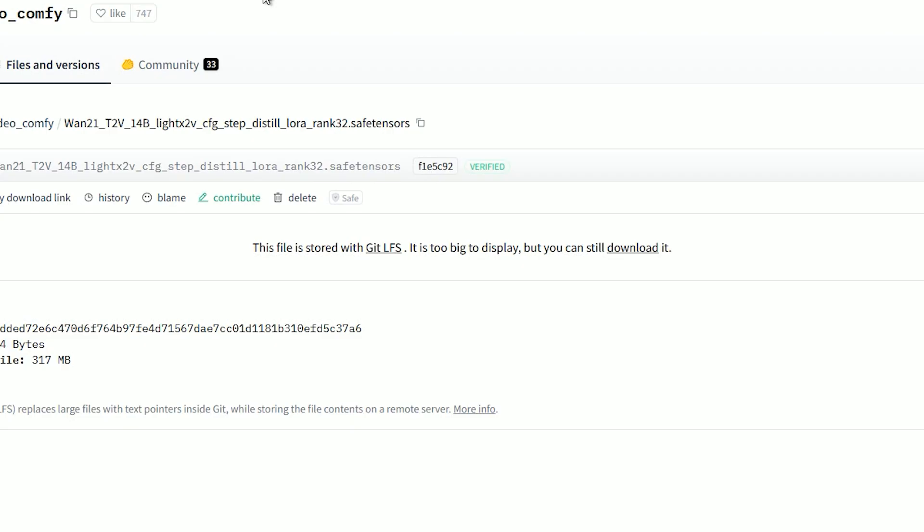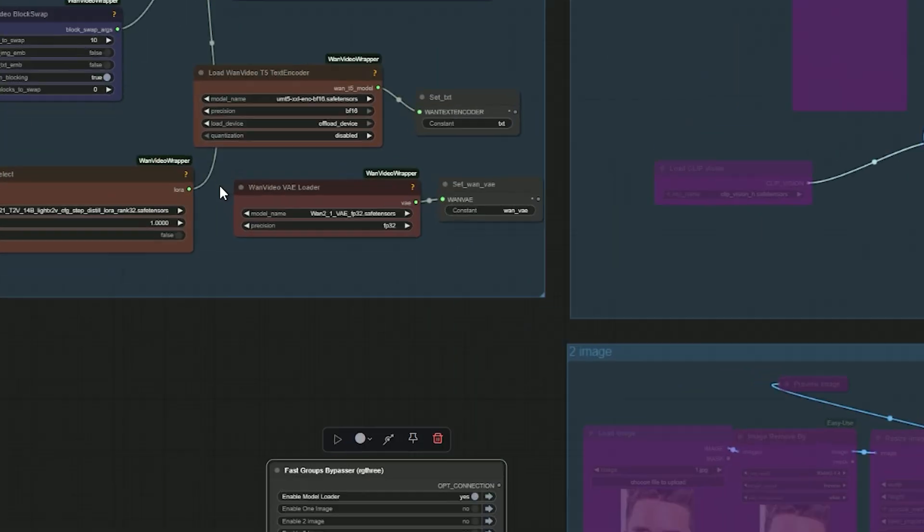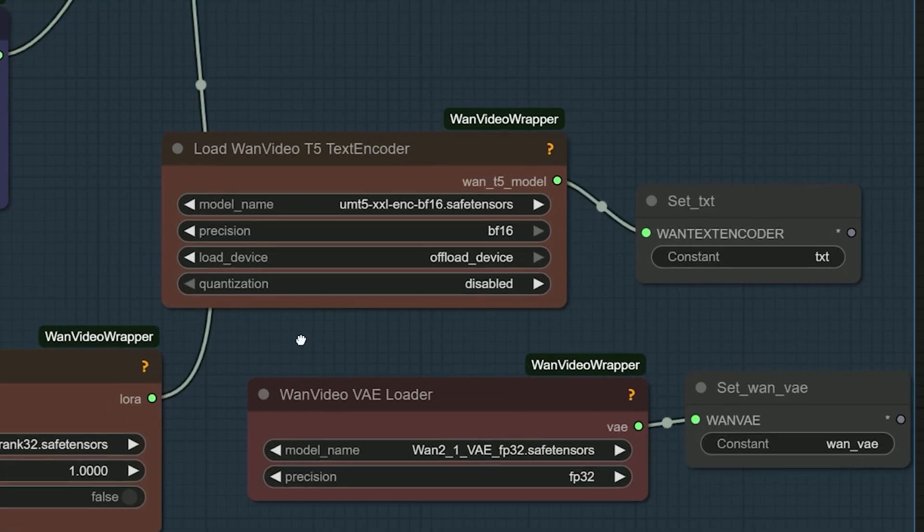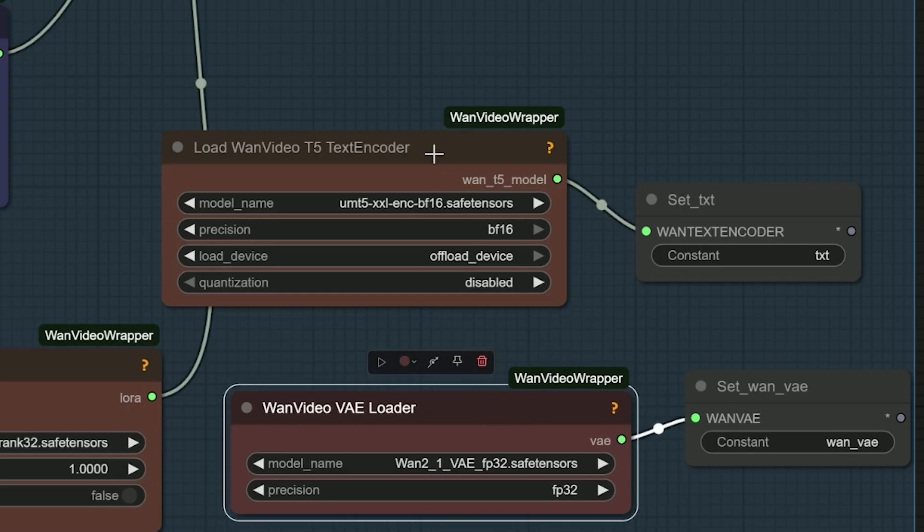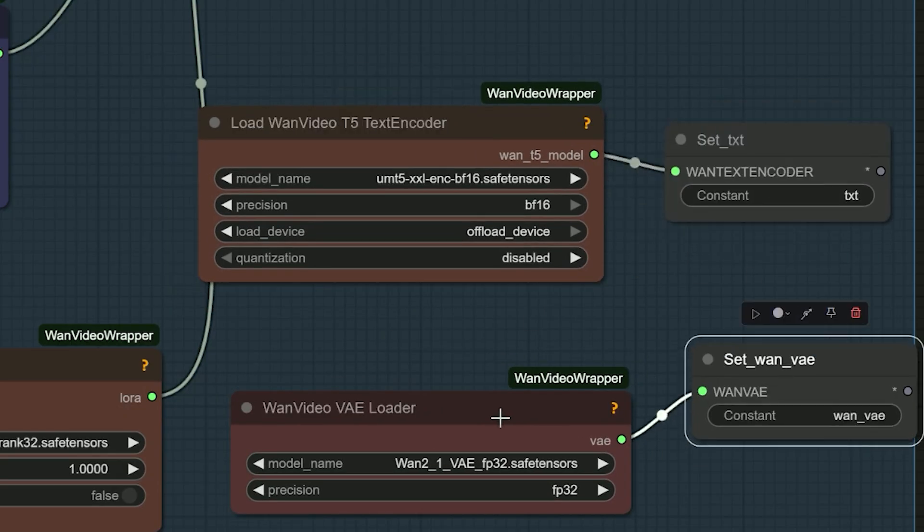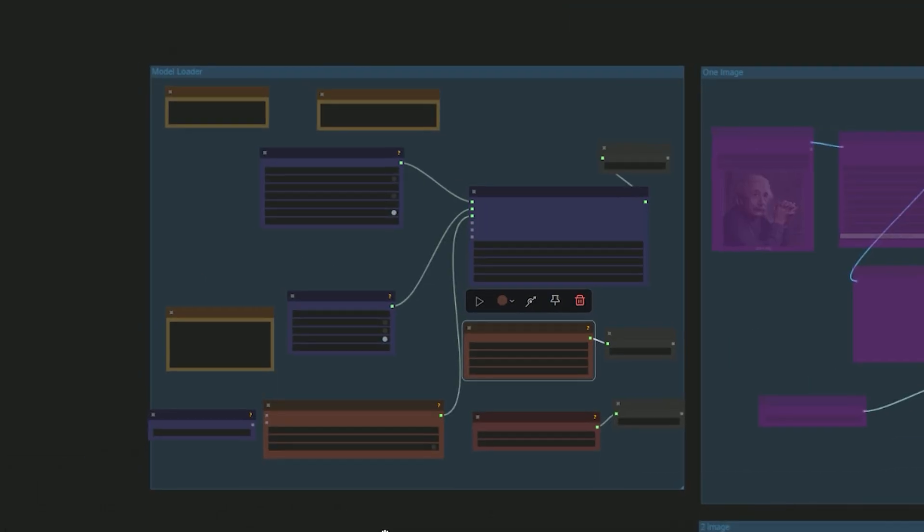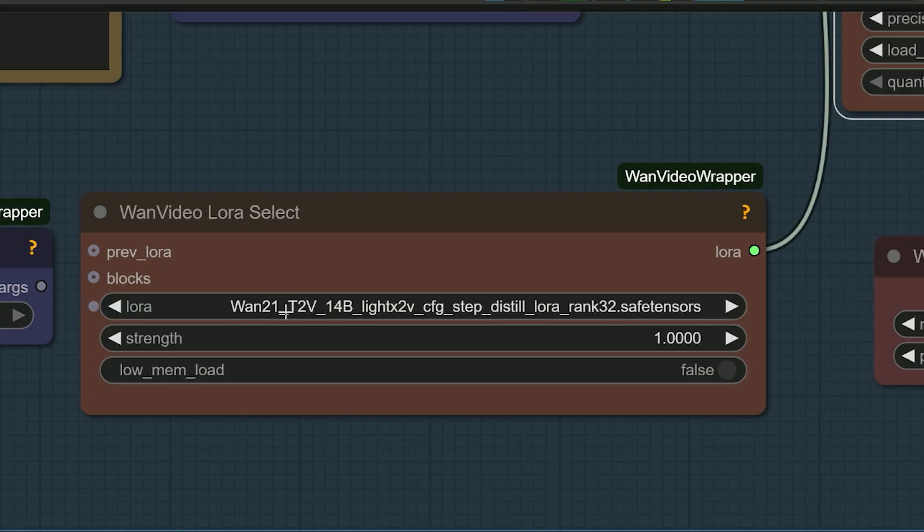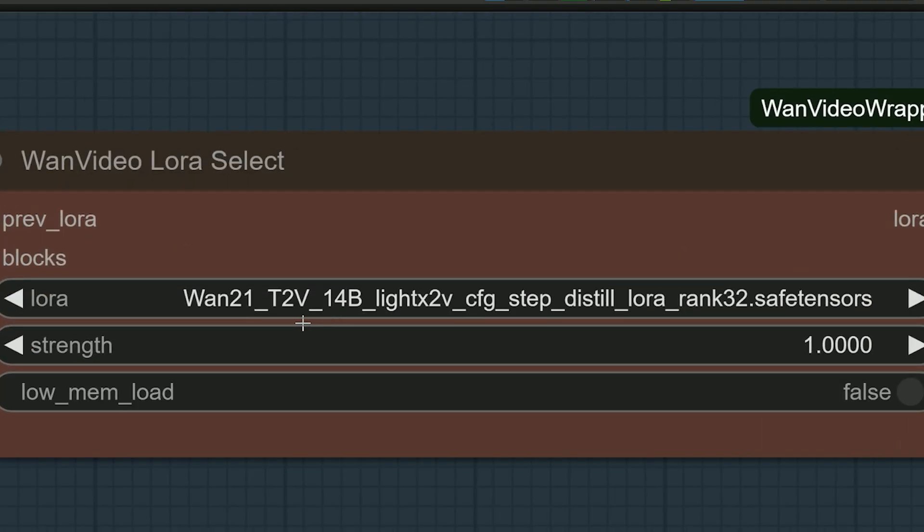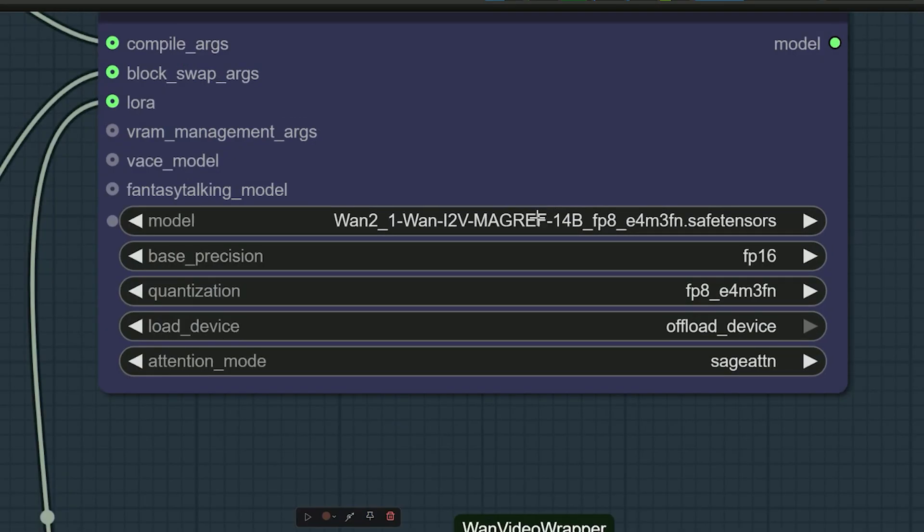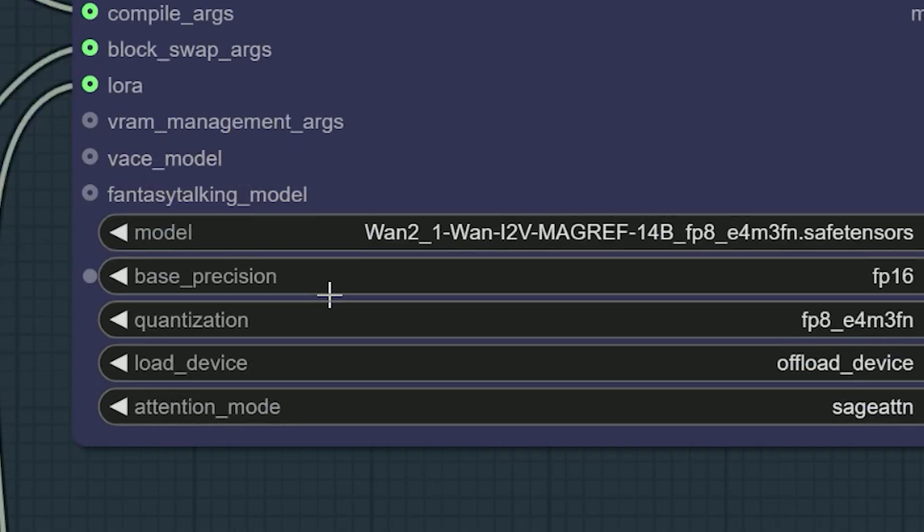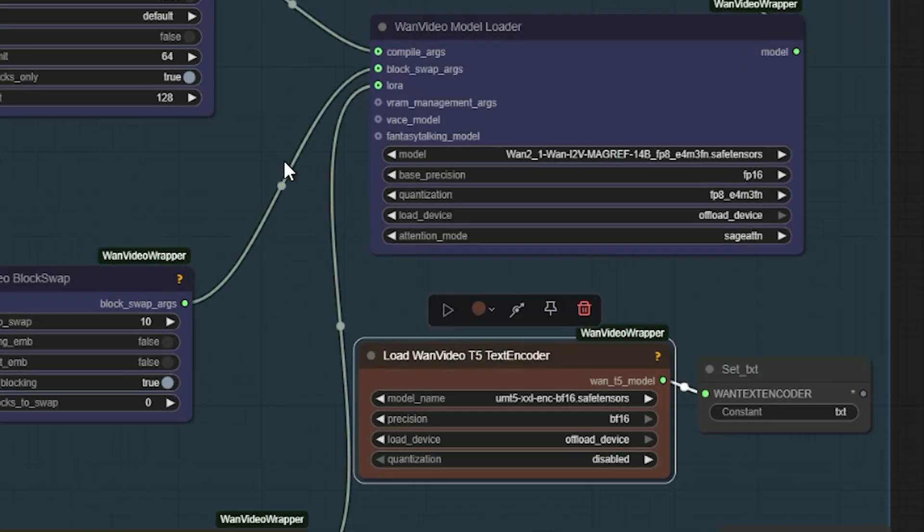As for the VAE and text encoder, they remain the same as those used in our previous workflows. When you open the workflow, you will see a section labeled Wan Video LoRa. Here I have already selected the LoRa model in the Wan video model loader. Make sure to select the MagRef model based on your system's VRAM.